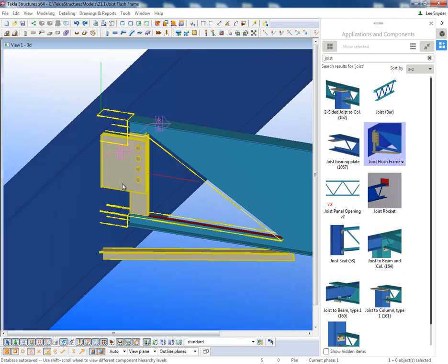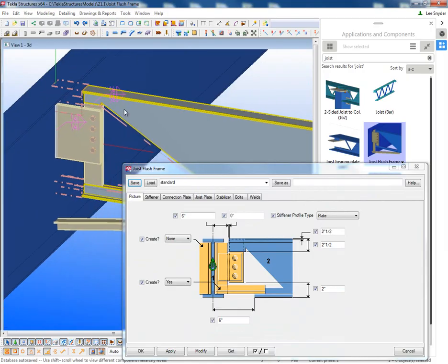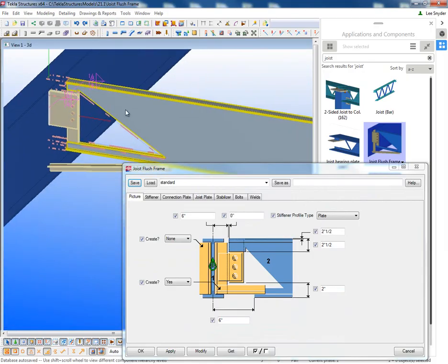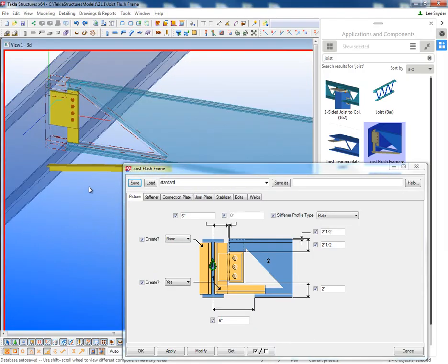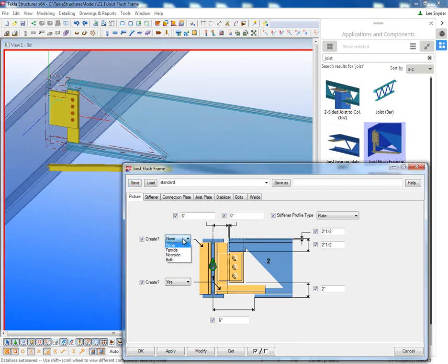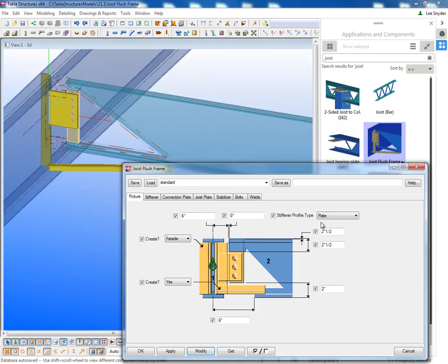So if we come in and open up these properties, this is very similar to any other component that you would find within Tekla. I'll just change the transparency here. You can see that there's various options for creating stiffener plates. If we wanted to put one on the far side, we can do that. Just go ahead and hit modify there.